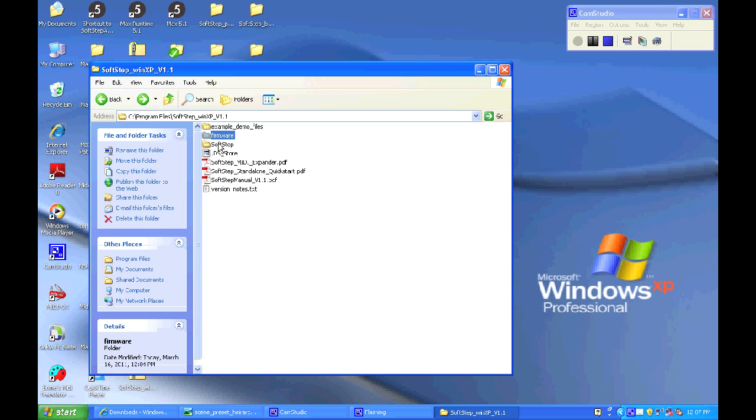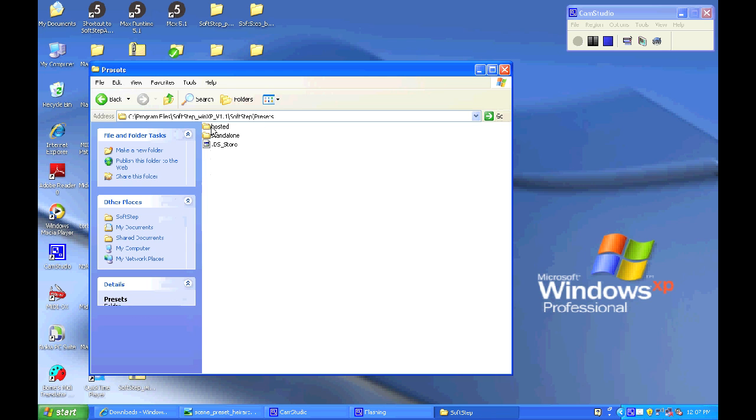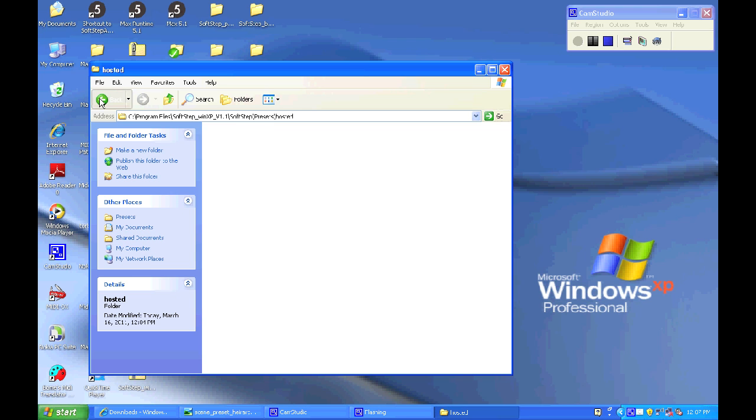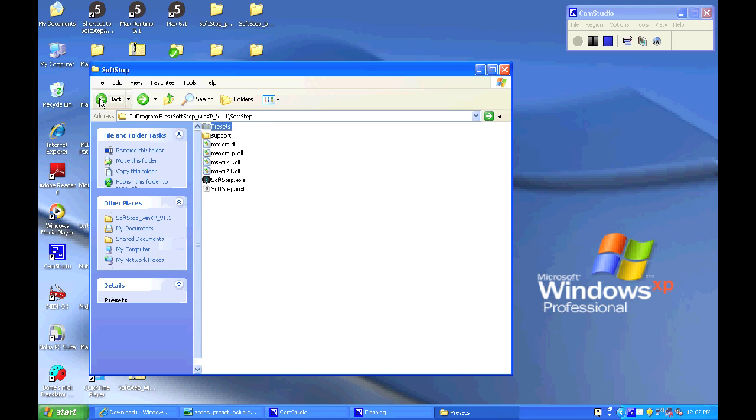Also here we have the presets folder. The structure of the presets folder should show a hosted folder and a standalone folder, all with different JSON files in there.